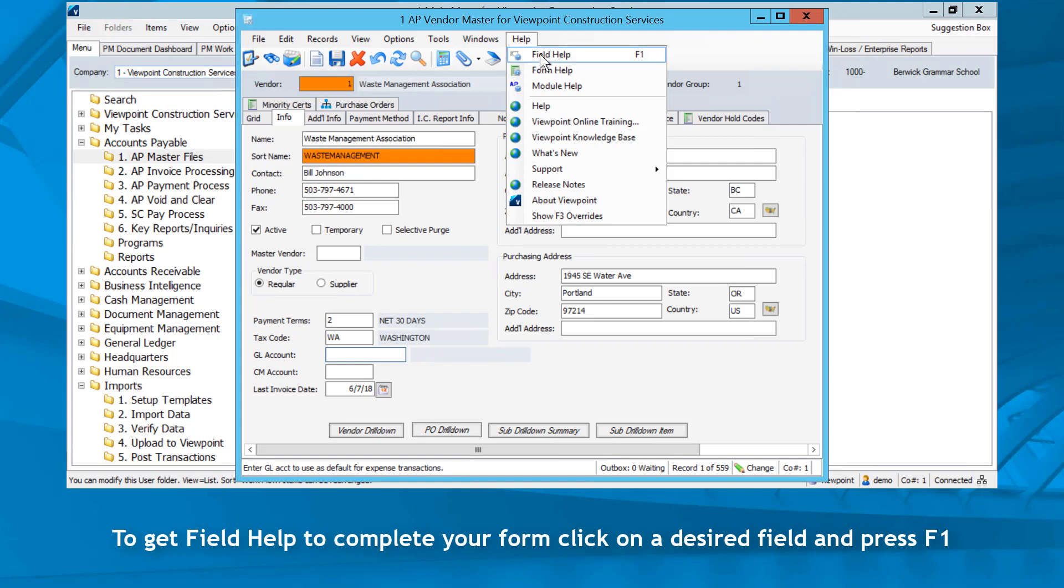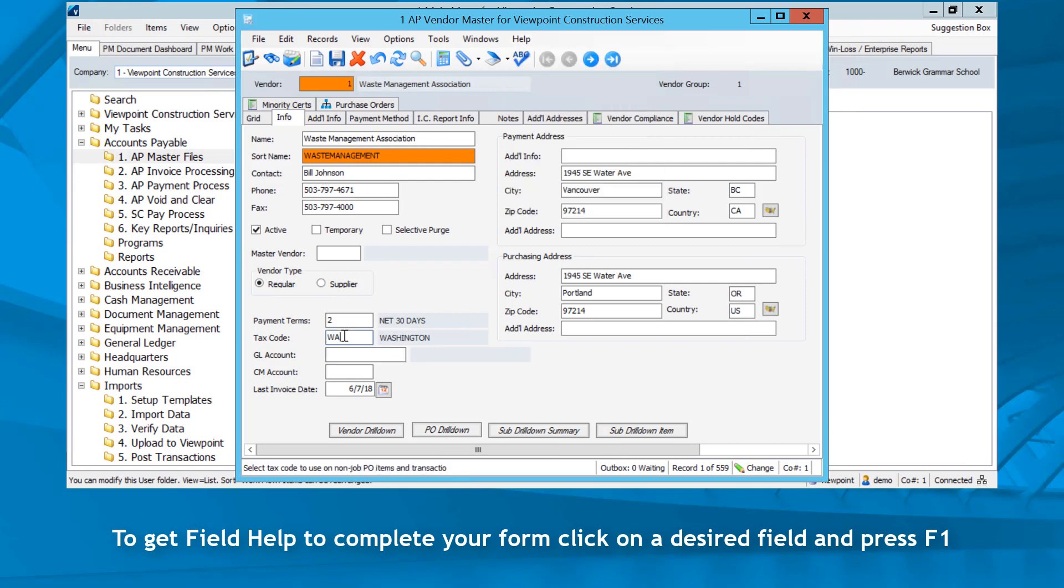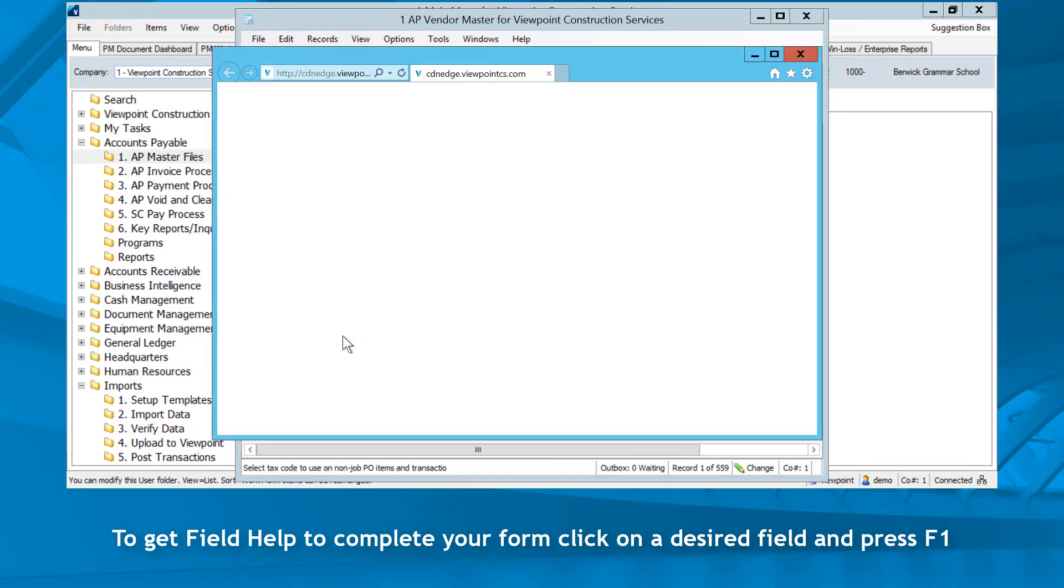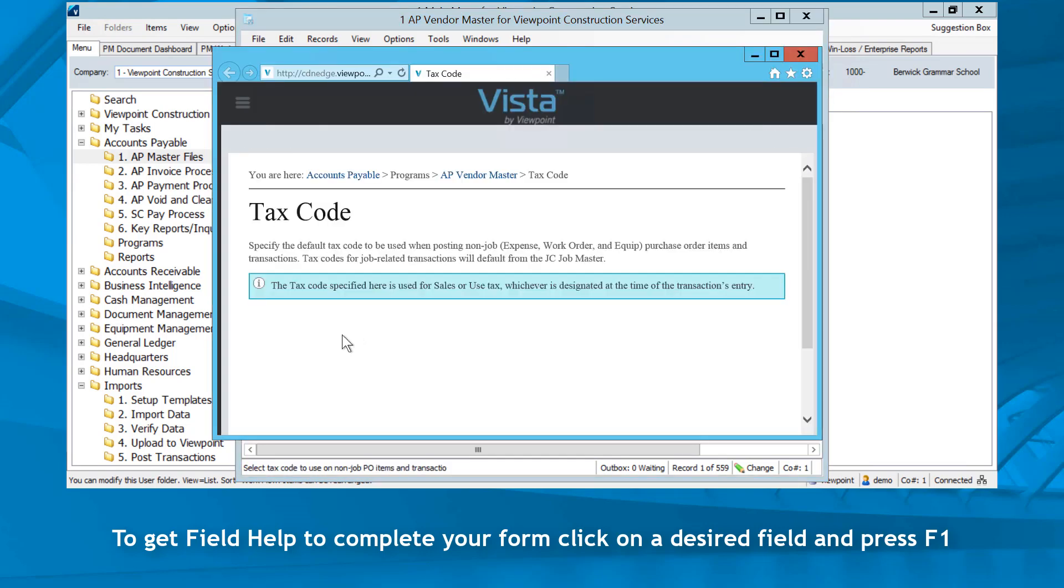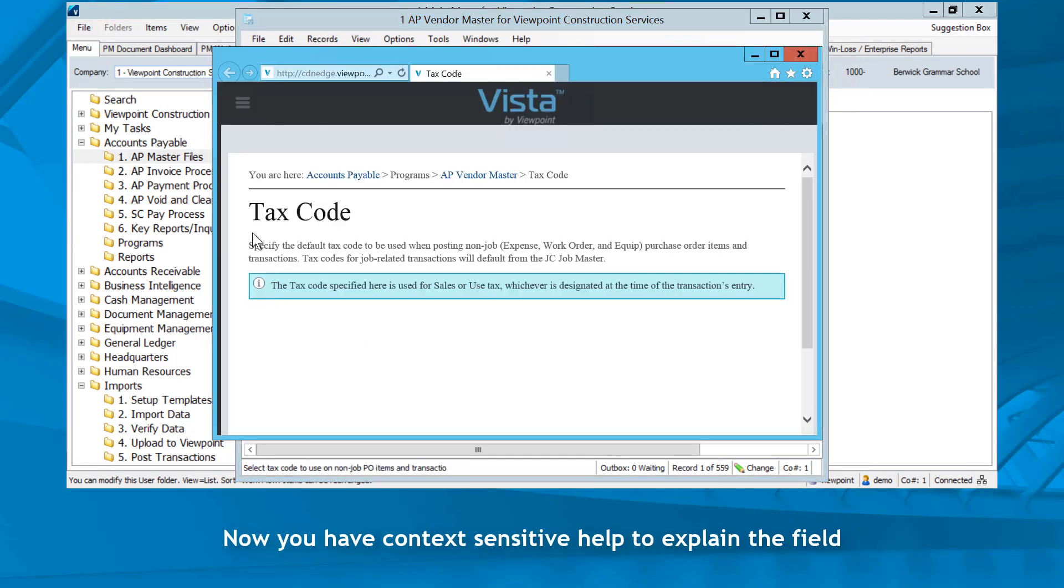To get field help to complete your form, click on a desired field and press F1. Now you have context sensitive help to explain the field.